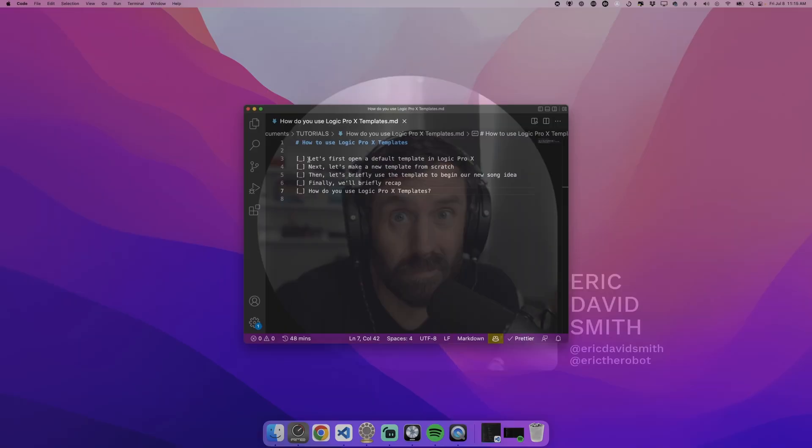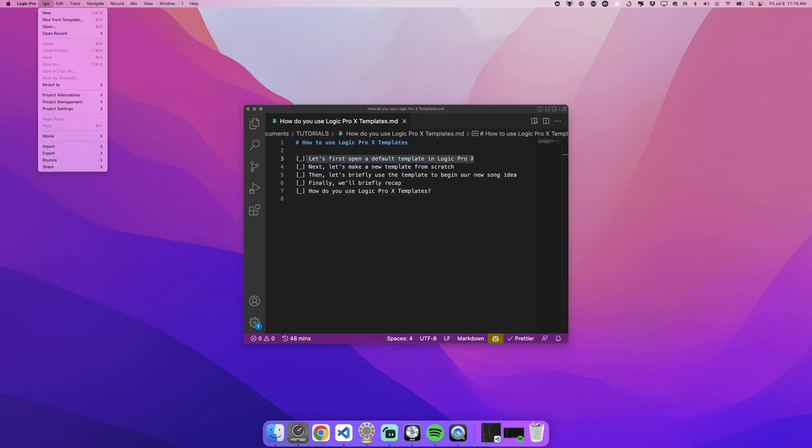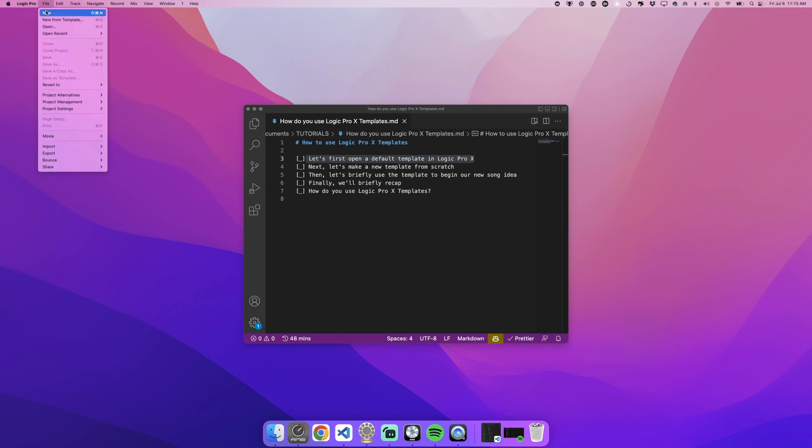Logic Pro X templates have been around for quite a few versions but they're incredible and you should use them. Here's how. Let's first use a default template that Logic gives you out of the box, which is incredible. So we can go from file in Logic Pro, we go to file, new from template.